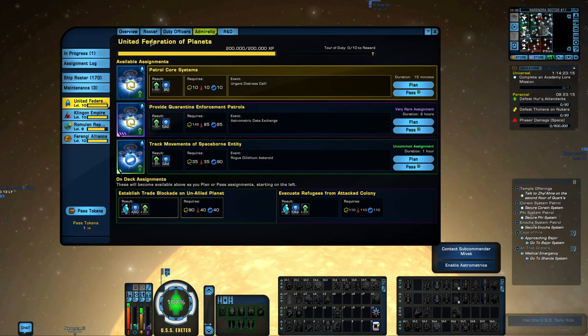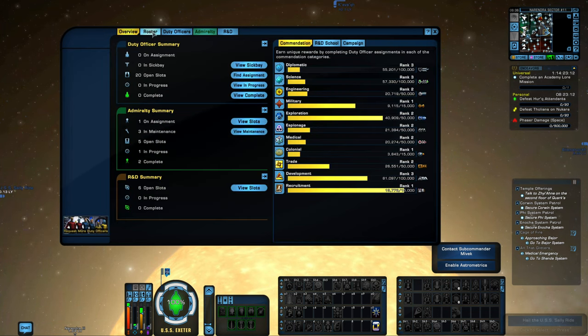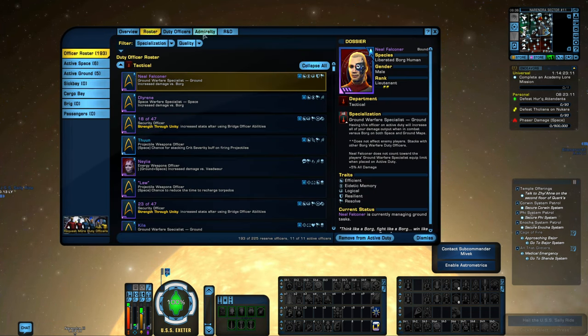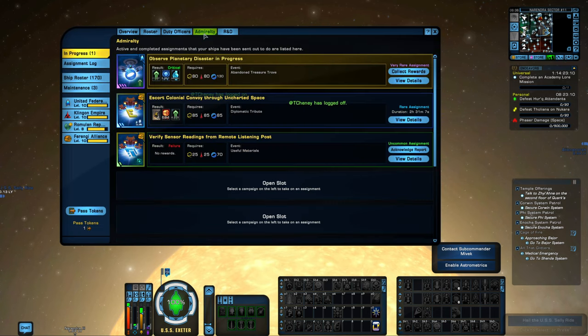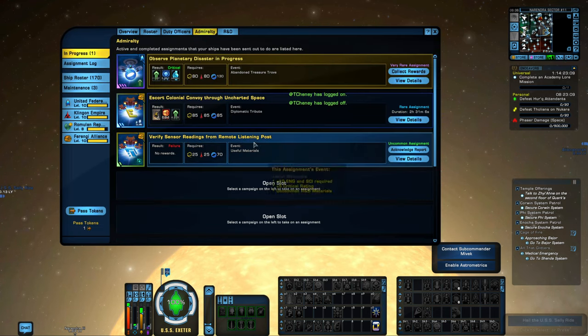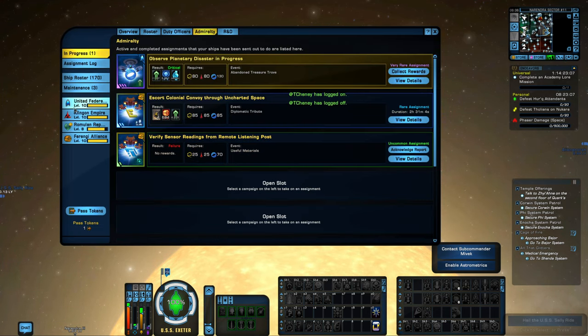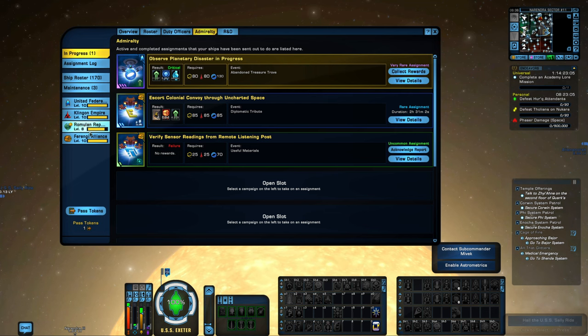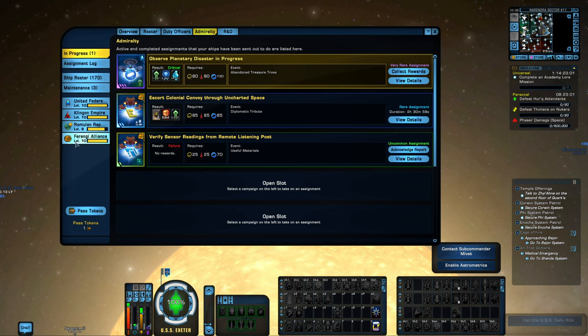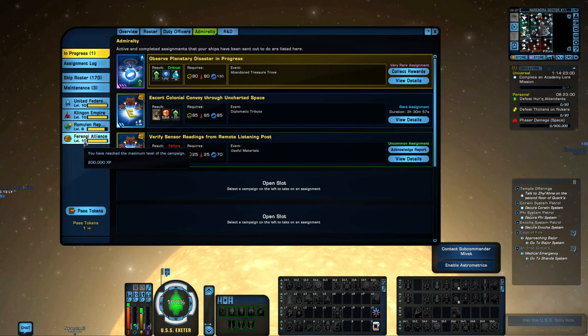We're going to click on Duty Officers. Within Duty Officers here, we have a number of different tabs, but we're going to go to Admiralty. The Admiralty system has four different factions or alliances: Federation, Klingon, Romulan, and Ferengi.